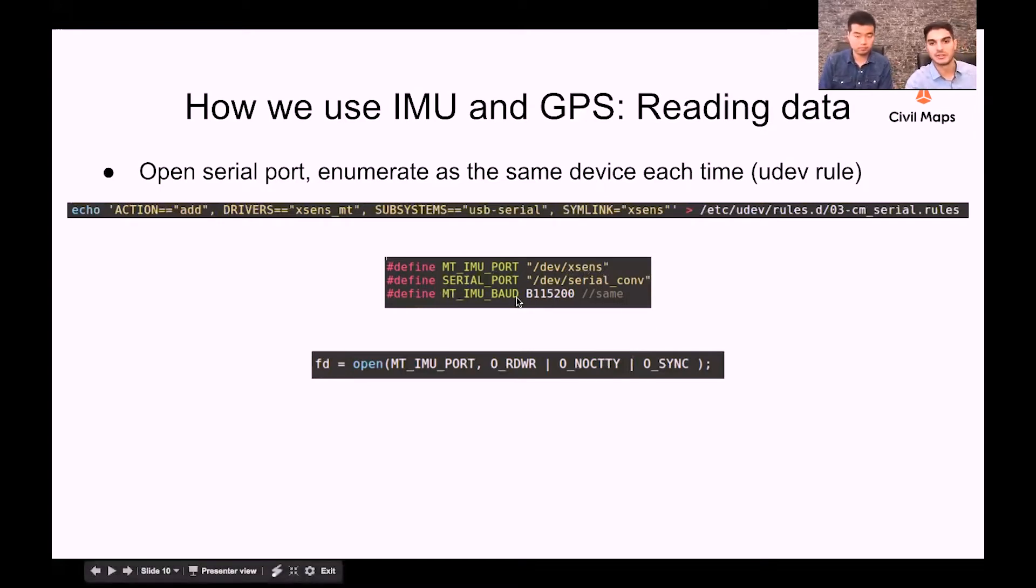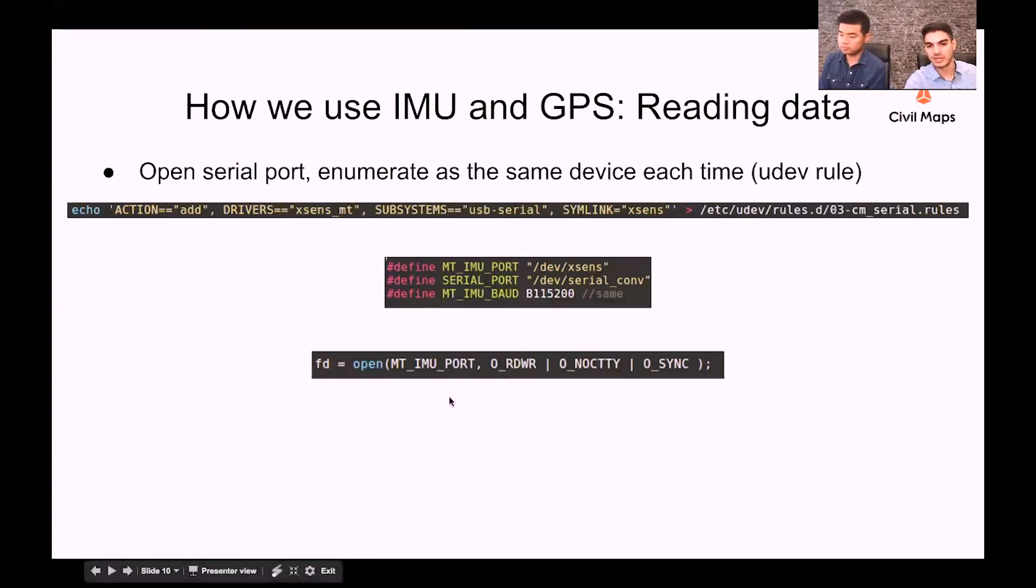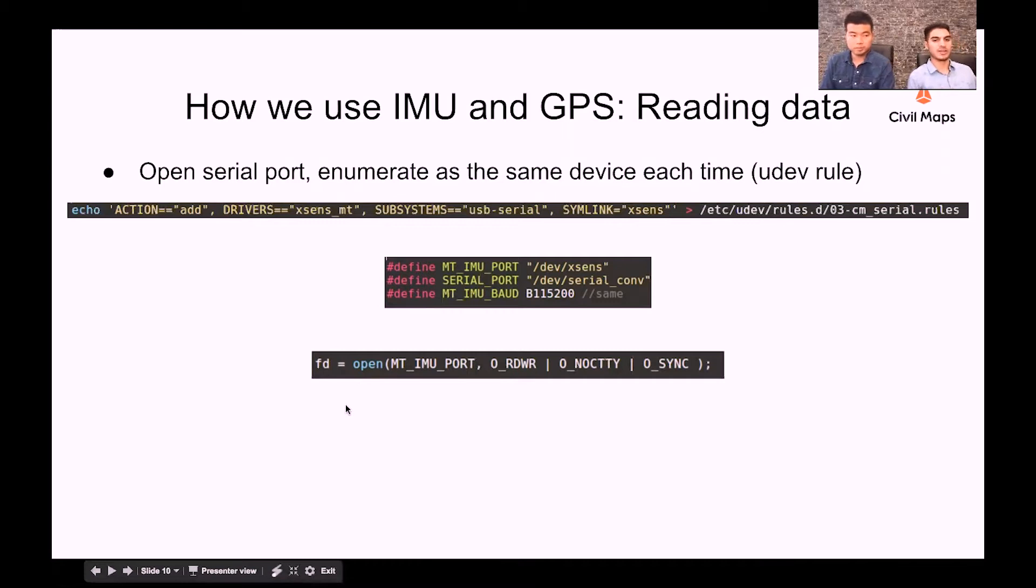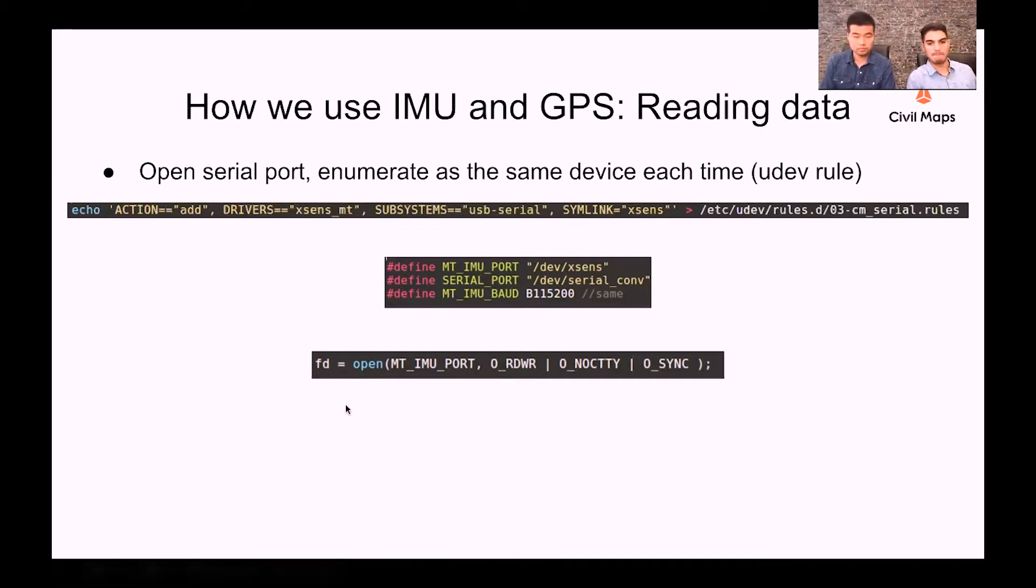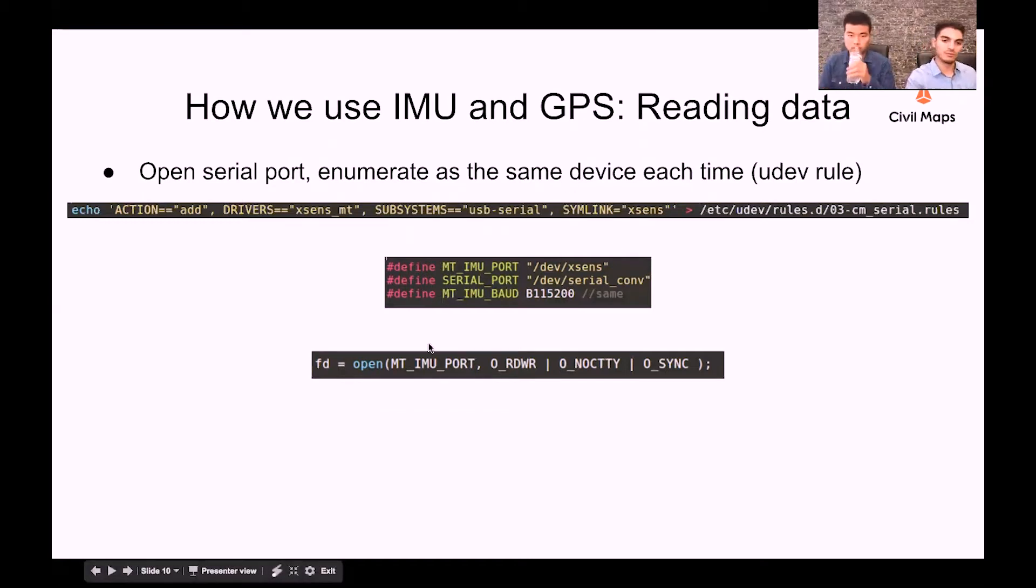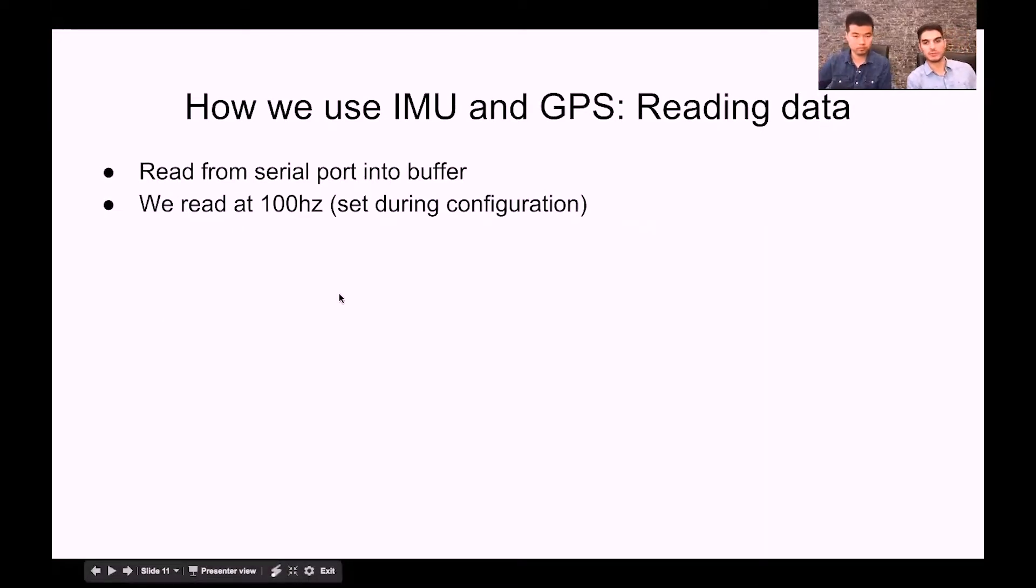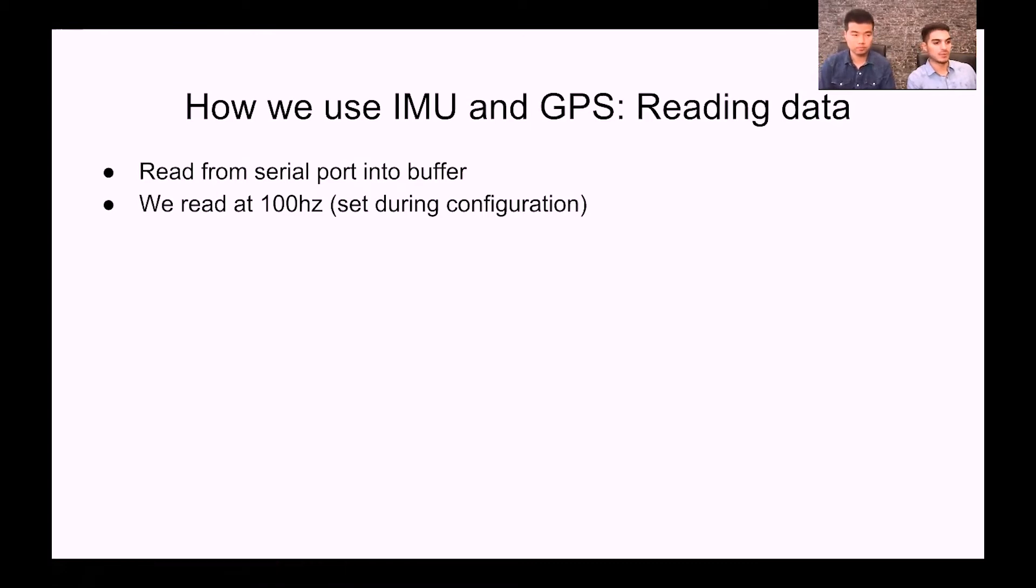We have our baud rate defined here which is pretty standard for this IMU and type of device. Then what we're doing is opening a file descriptor object based on the port that we defined here from our symbolic link, and from that file descriptor we're basically going to read from the serial port into a buffer of bytes.